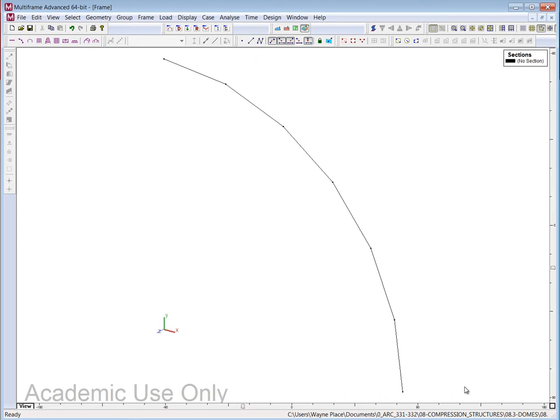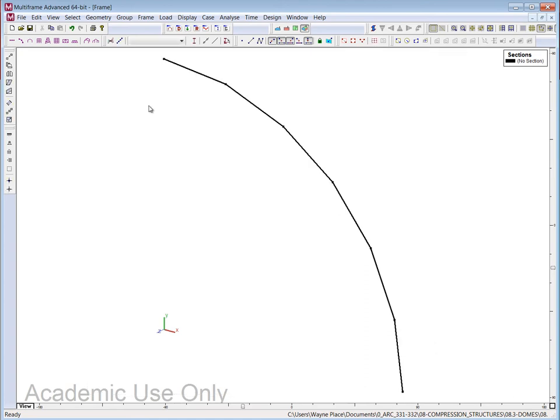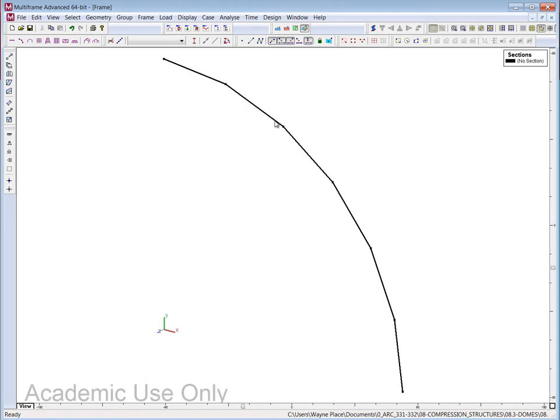Now, we would like to sweep out this radial line all the way around the dome to create the dome. But rather than do the entire dome to begin with, I'm going to construct a wedge of this dome, and then I'm going to replicate that wedge around. And by the way, I've taken my 90 degrees and divided it by 6 here, so when I sweep it 360 degrees, I'm going to divide it by 24.